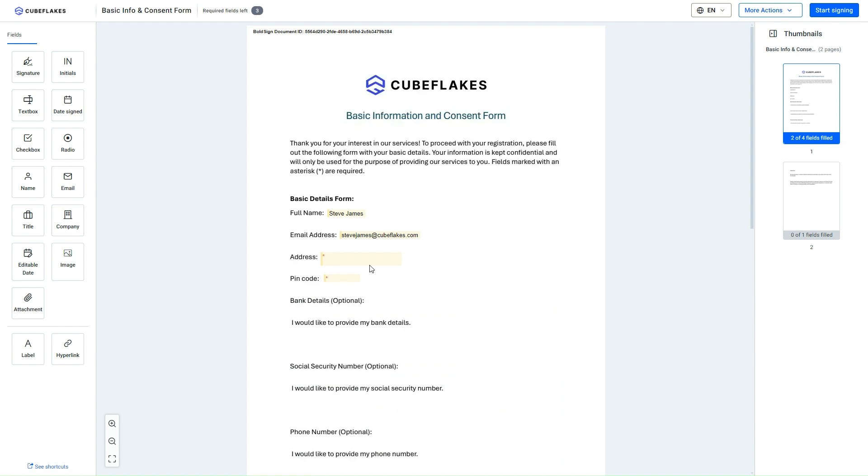Certain fields are automatically populated, and the form fields are displayed on the left panel. Here I need to enter the data required by the sender. I enter the address and pin code in their respective fields.